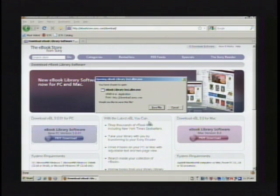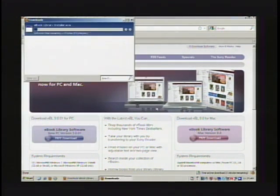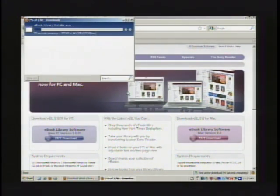I'll be downloading the PC today. And save file. So it's saving the executable file.